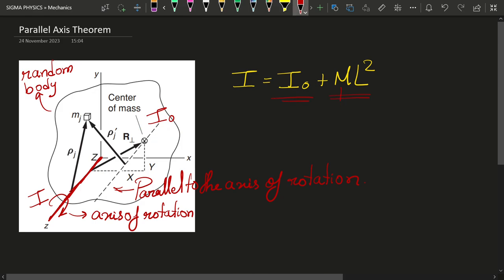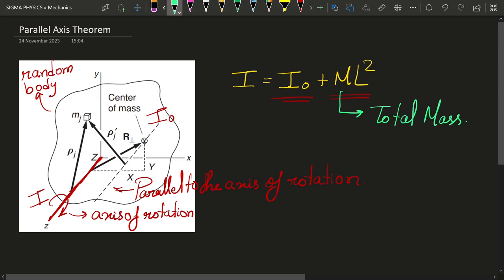Here M is the total mass of the body, and L is the distance between the two axes. L is the distance between the axis about which we want to find our moment of inertia and the axis which passes through the center of mass and is parallel to the axis of rotation. So now since we know what the parallel axis theorem is, let me quickly prove it.